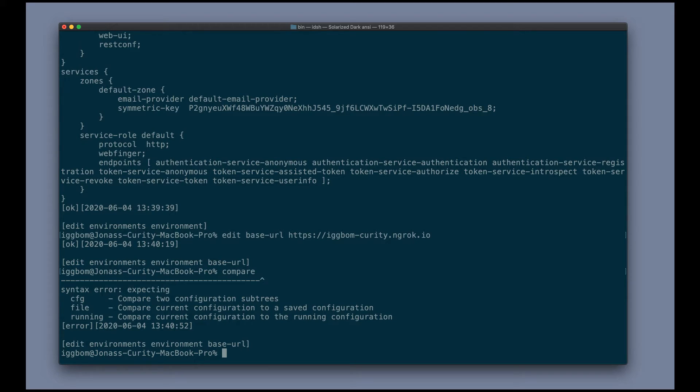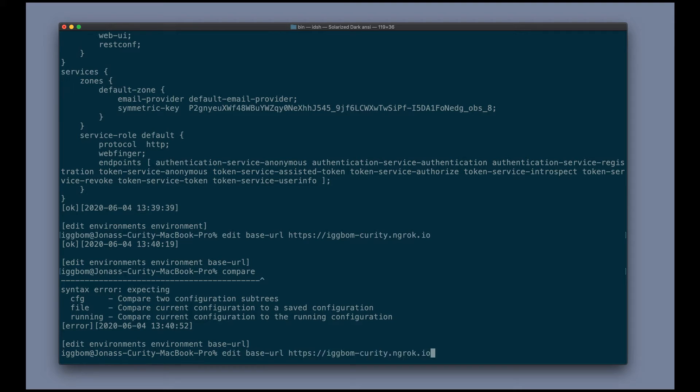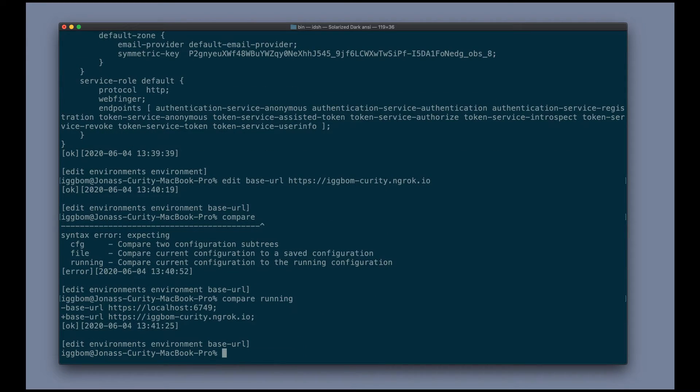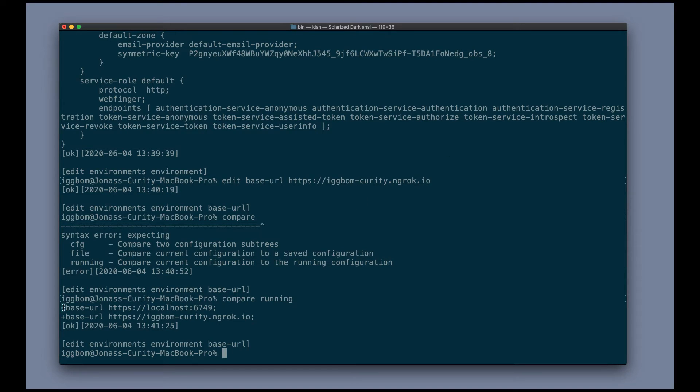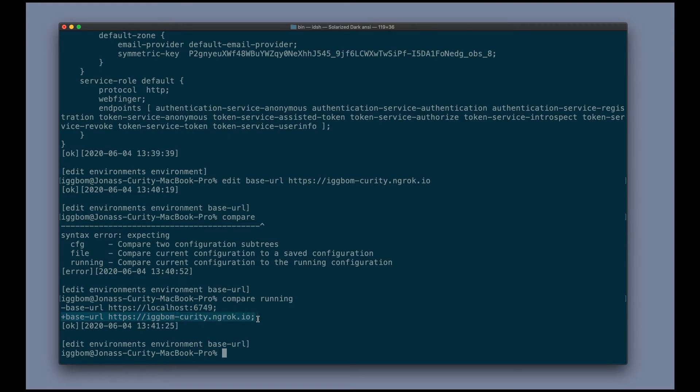Another handy thing here, very common in shells, is that you can do arrow up to get the last command. So if I hit arrow up, it's going to toggle through previous commands. But we want to compare this with the running configuration. And here we can see that it's noting us with a minus sign here that this is the configuration that is in the running and this is the change that we've made that's going to replace this.